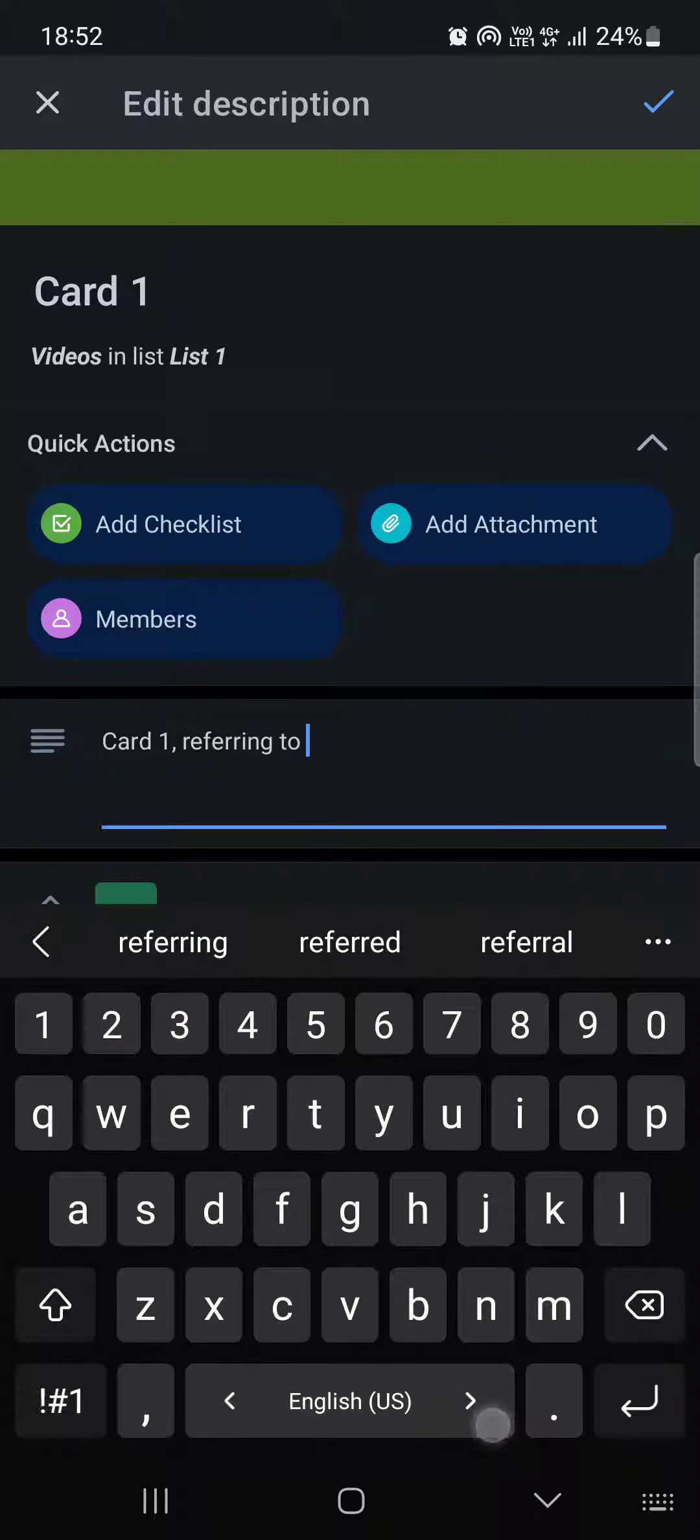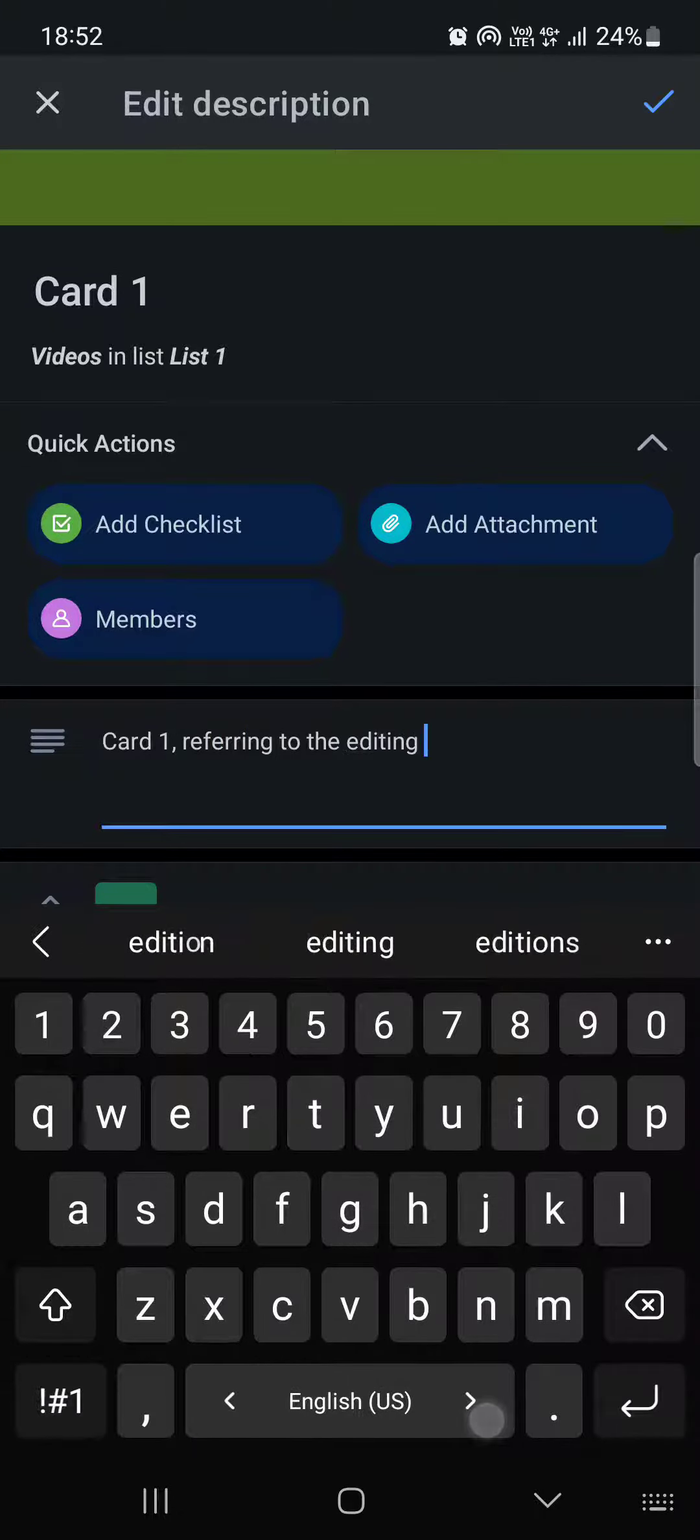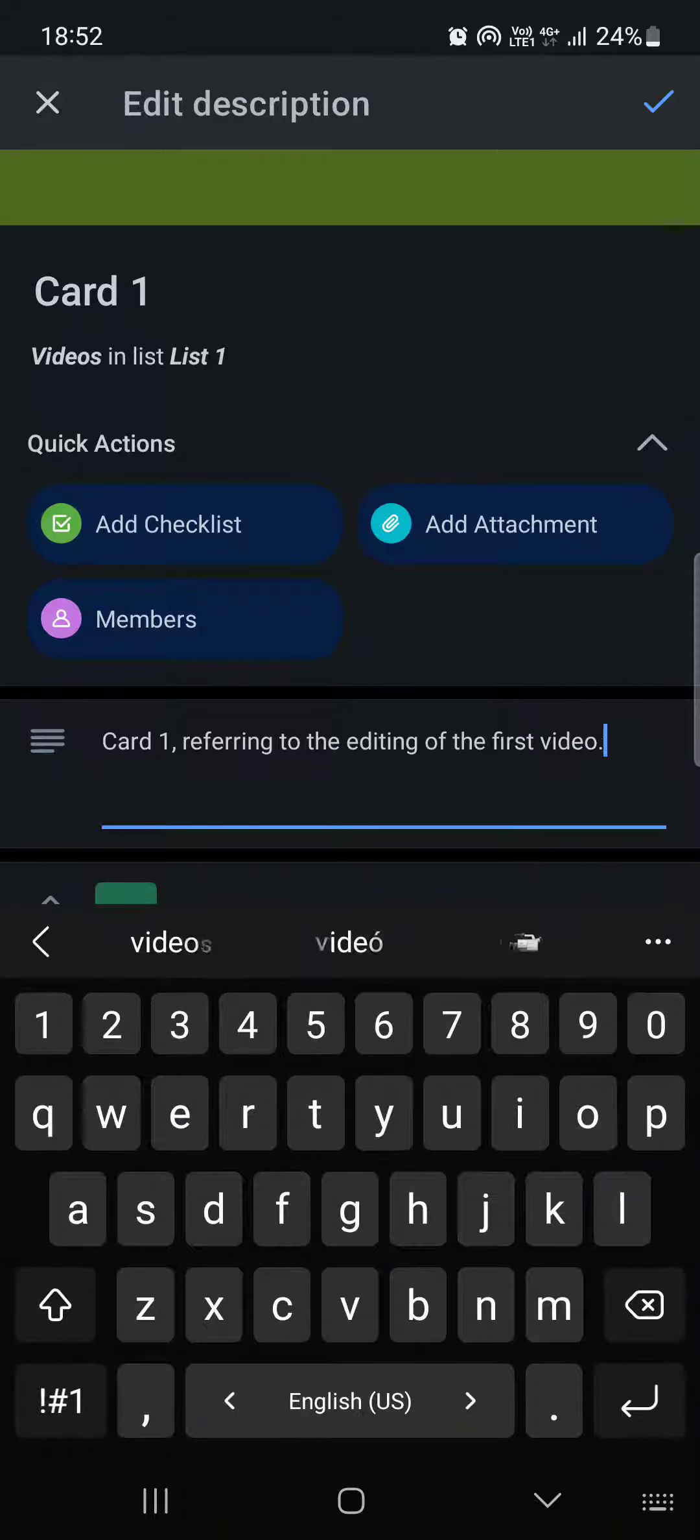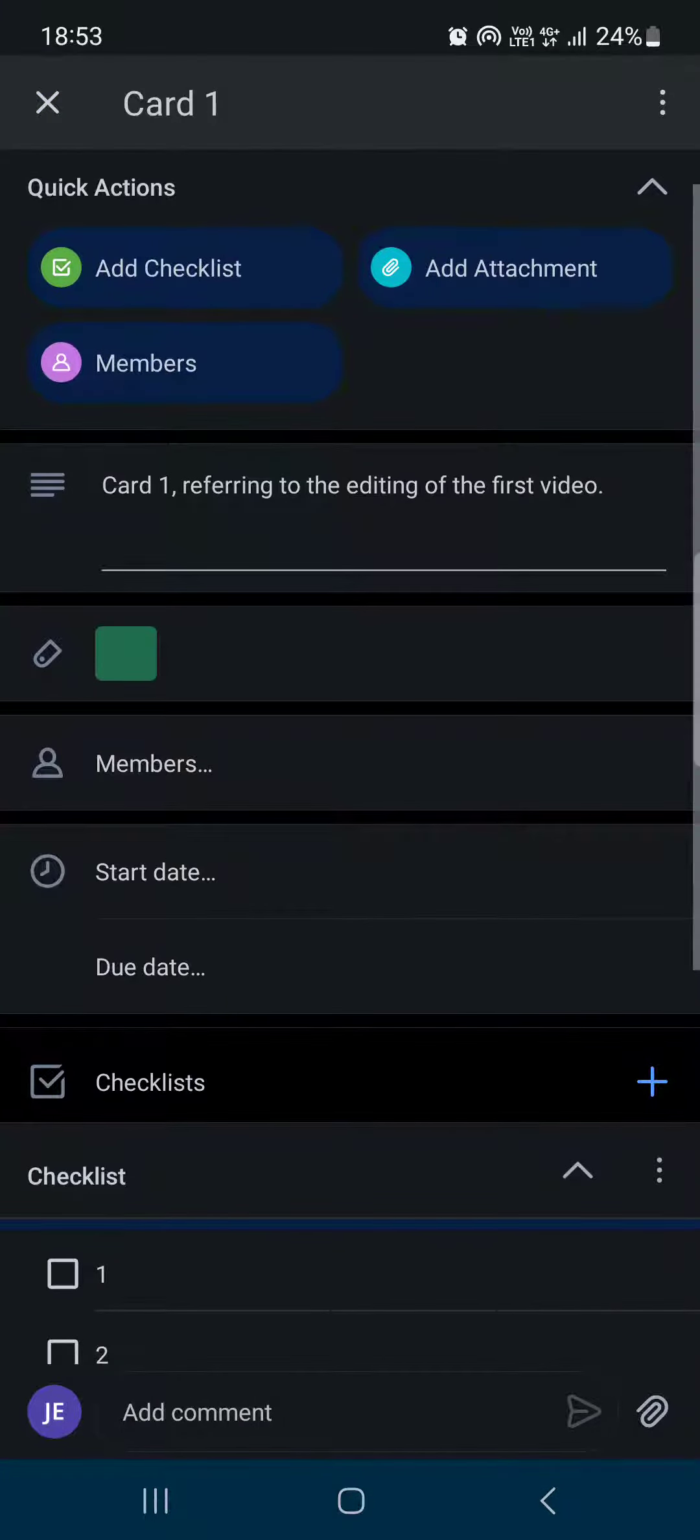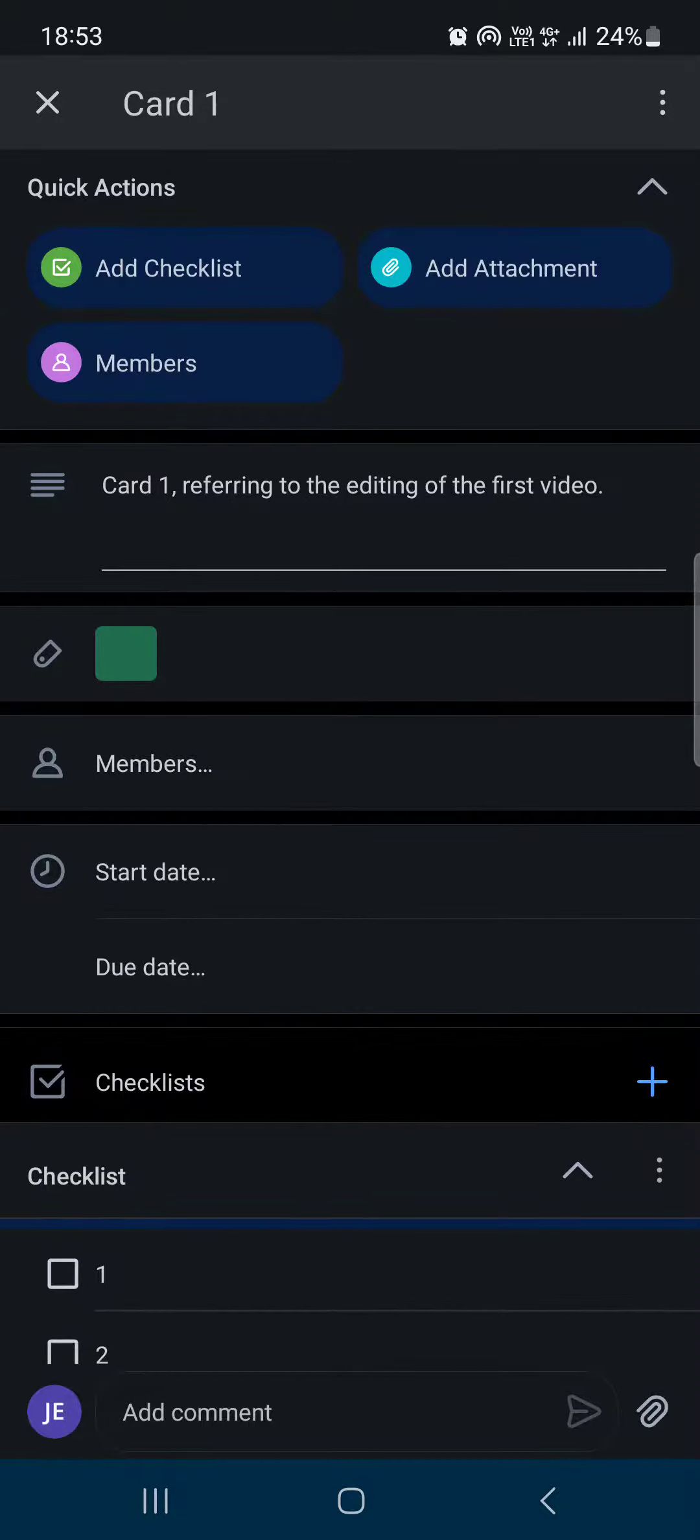Then we can just tap on OK in the top right corner. And yeah, that's pretty much it for this video. Hope it was helpful for you guys, and I'll see you in the next one. Bye.